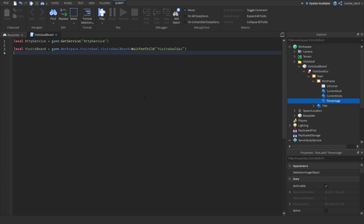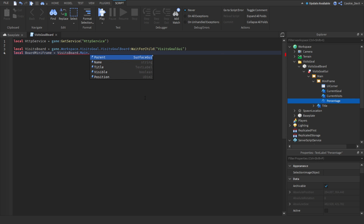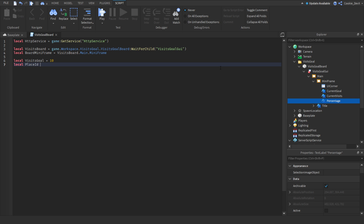Next we say `local boardMiniFrame = visitsBoard.Main.MiniFrame`. So now we're inside the mini frame. Then we need to set our visits goal: `local visitsGoal = 10`, meaning our goal is to get 10 visits. Next we define the place ID: `local placeID = game.PlaceId` — make sure it's all capitals.